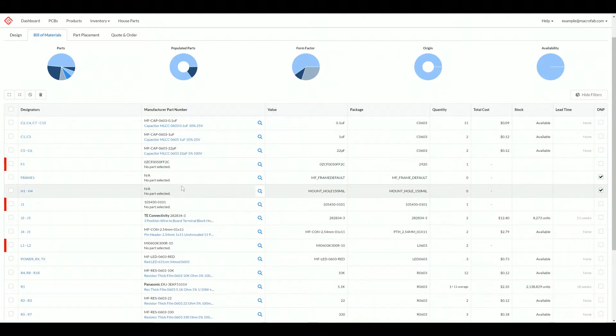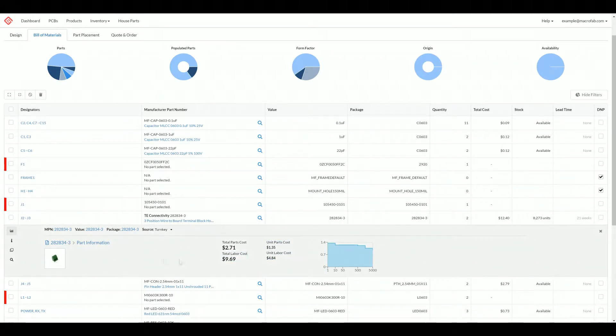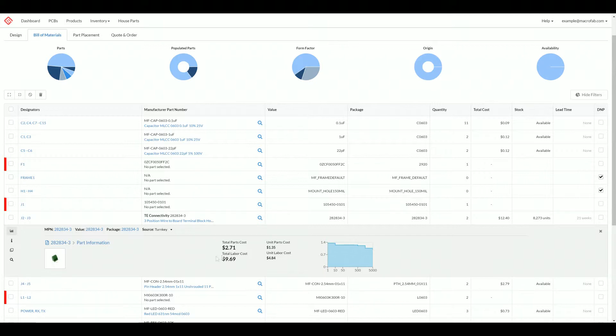Let's take a look at that pricing again. We'll click one that is a market part here. We can see how it also has the unit labor cost. This is a through hole part with three pins, so it's calculating out the unit labor cost. Since we have two of these, it multiplies it by two for the total labor cost.